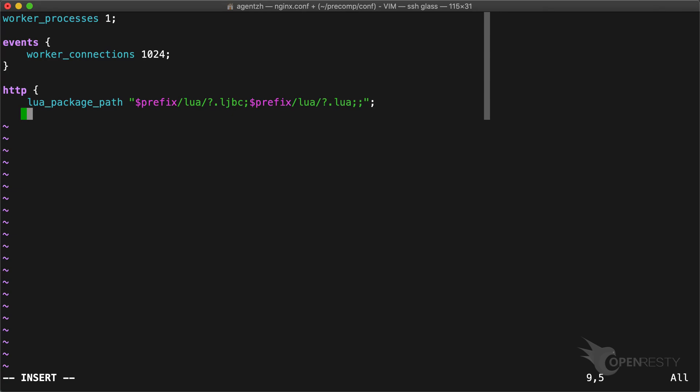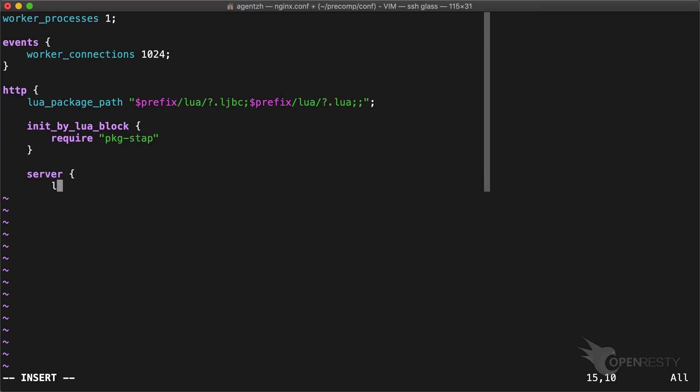You can also try keeping the .ljbc files only to be sure. We preload our modules so that any module loading failures can be caught upon server startup. This also leads to faster first requests and smaller memory footprint due to the COW optimization.